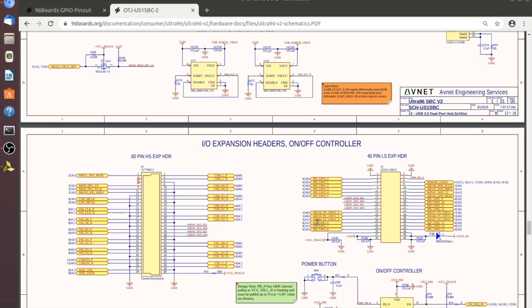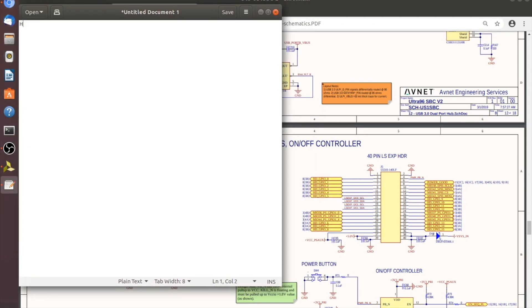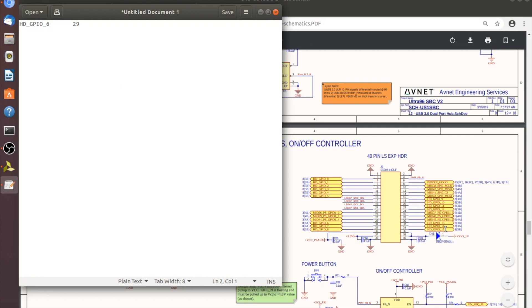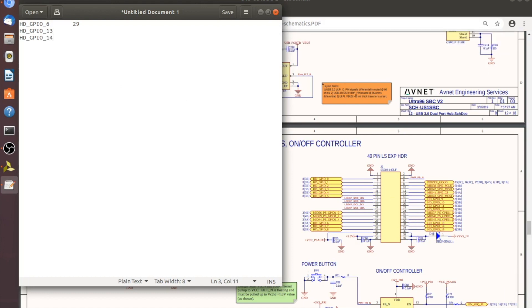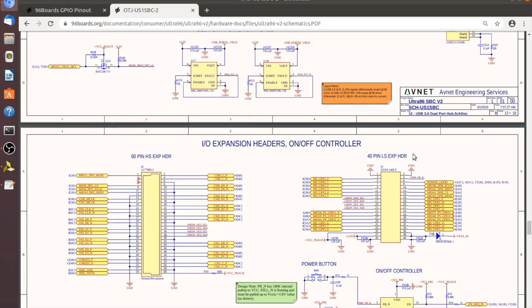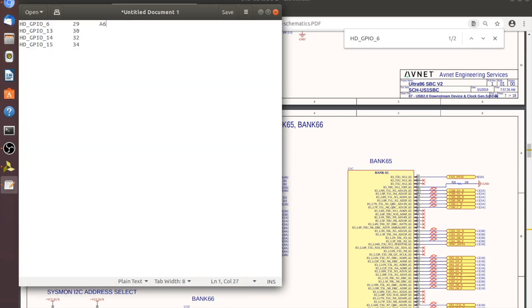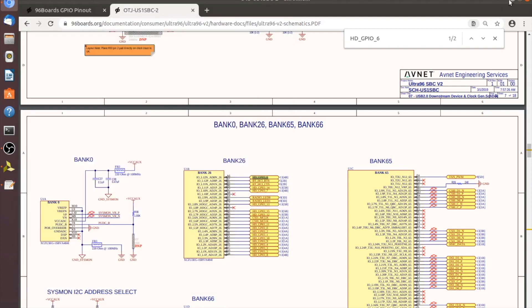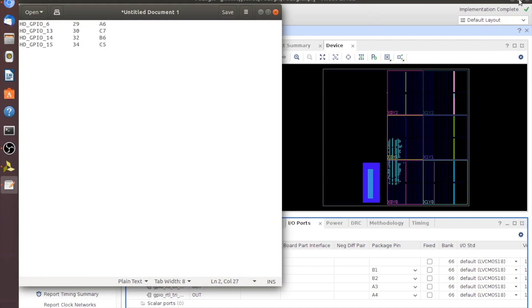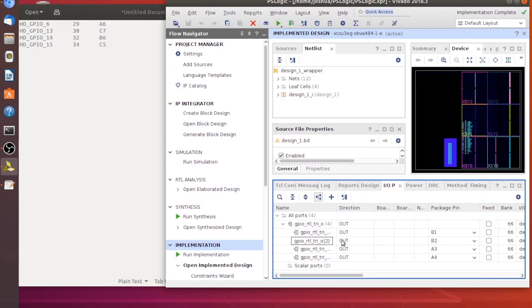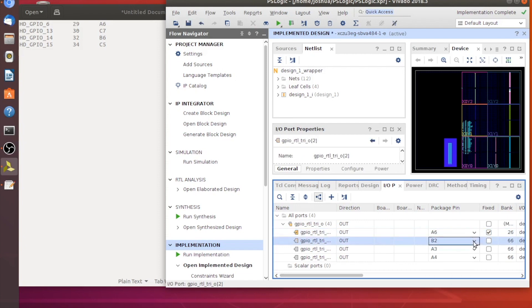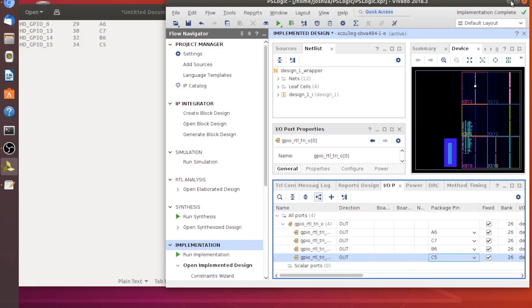I'll pull up a text editor and write down these HD GPIOs: HD_GPIO_6 for pin 29, and then GPIO_13, GPIO_14, and GPIO_15 for pins 30, 32, and 34. Now that we have those written down, we can find them in the documentation. I'll do Ctrl+F and search for HD_GPIO_6 — it shows the package pin is A6. We'll go do that process for the rest of them. Now that we have the list showing what pins connect to what on the FPGA, let's minimize this and go back to Vivado. We'll label these accordingly: B1 gets A6, B2 gets C7, and so on.